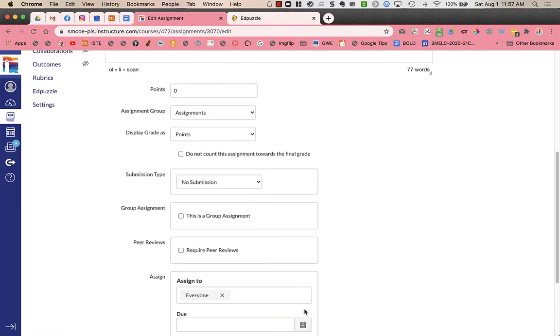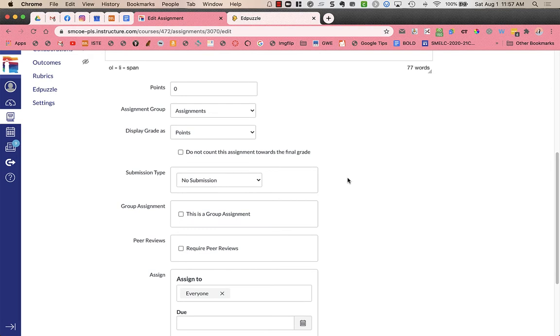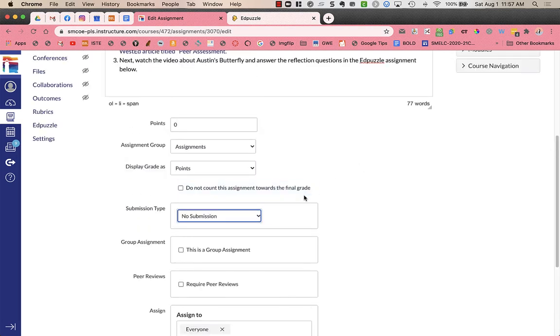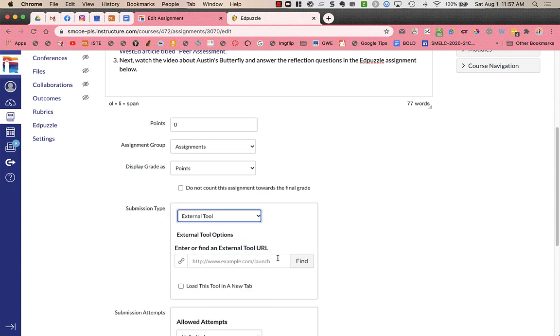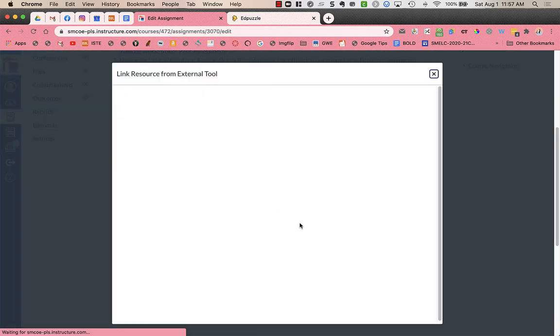And what I need to do is I need to change my assignment type. So I'm going to change the submission type. I'm going to choose external tool. Click on find. Click on Edpuzzle.